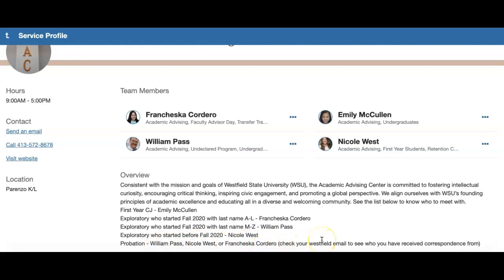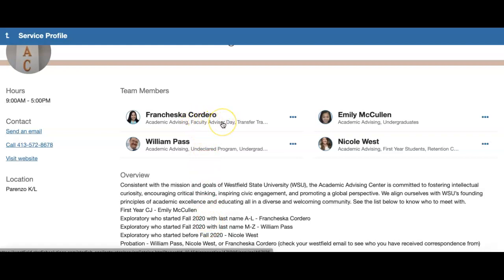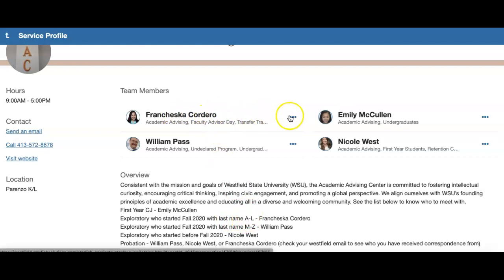We want you to check your Westfield email to see who you've received correspondence from, as they've been reaching out to you. The other way to tell which staff member is your advisor, if you're an exploratory student, is if someone is labeled with the title 'Faculty Advisor.' That means they are assigned to you. For example, a first-year fall 2020 exploratory student with a last name A through L would have Francesca Cordero as their advisor.